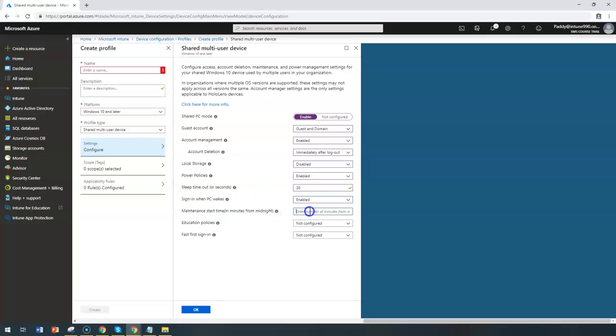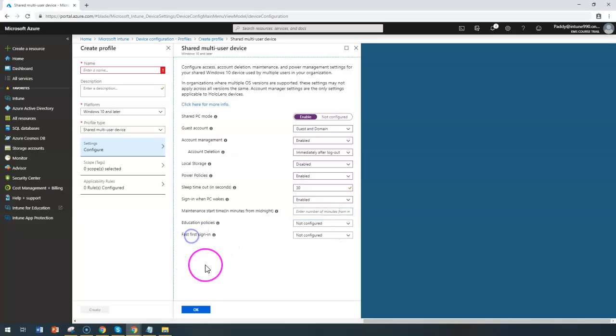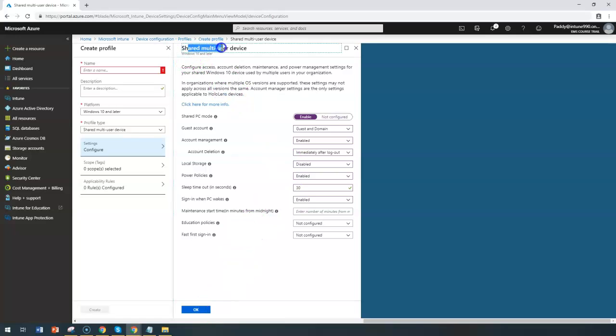Maintenance start time—the midnight maybe, for example, whenever the PC should go for the maintenance, you can give that specific hours of time here. Also, education policies can be applied from here, also fast sign-in option which will quickly enable this fast sign-in option that can also be configured.